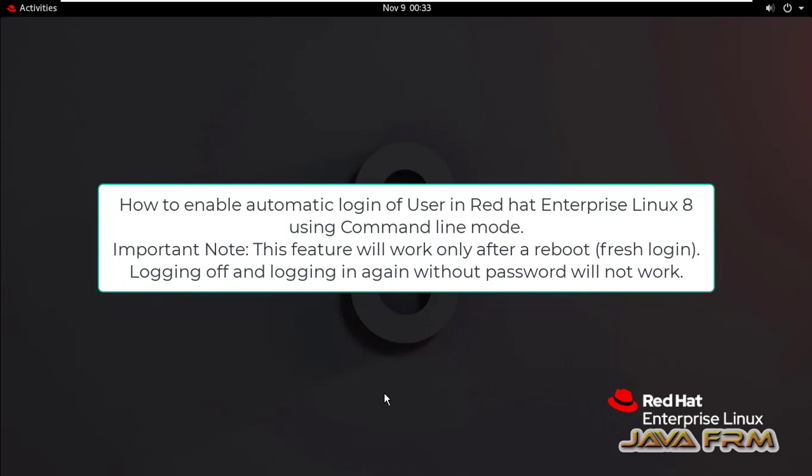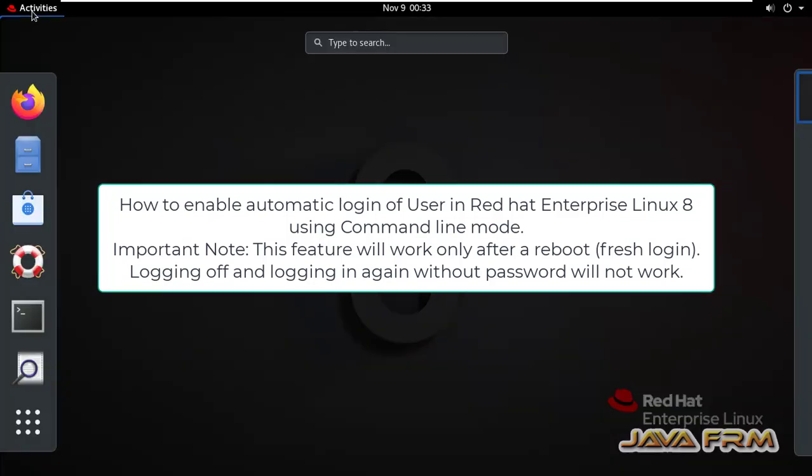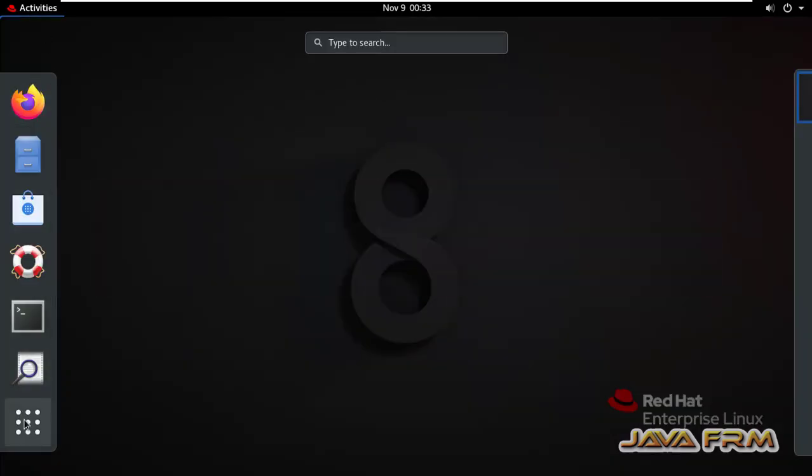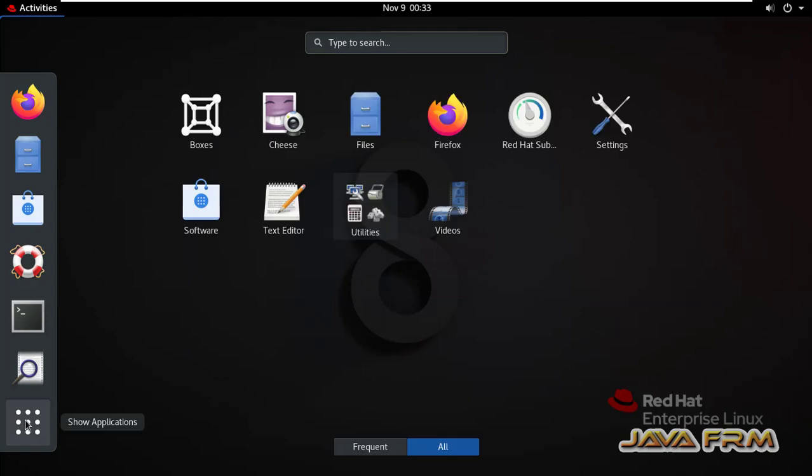Welcome to Java Forum. Now I am going to show you how to enable automatic login for a user in Red Hat Enterprise Linux 8 using command line.